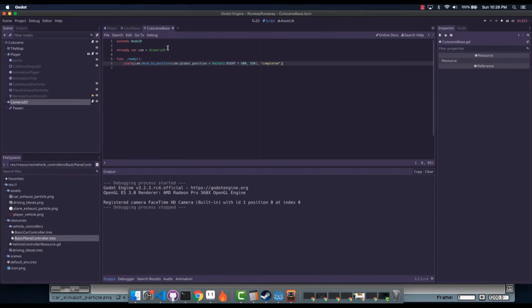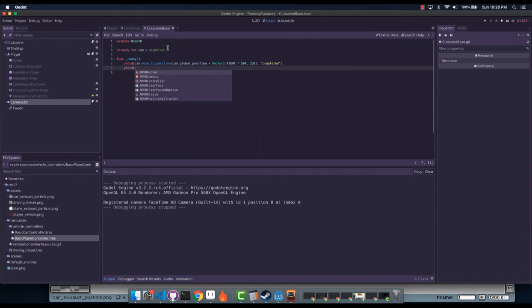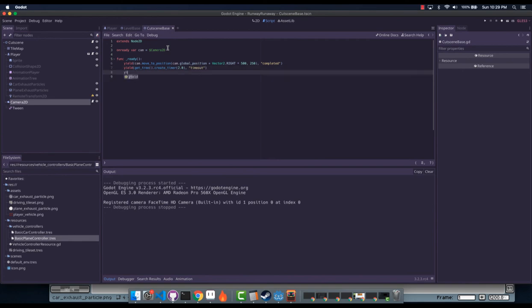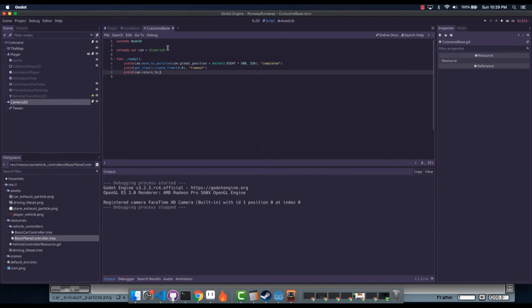Before continuing we can say yield get_tree().create_timer — let's say we'll wait here for two seconds — then yield again and move back at 50 speed. So return_to_old_position — let's just implement that real quick. We don't actually need that, we just need speed.